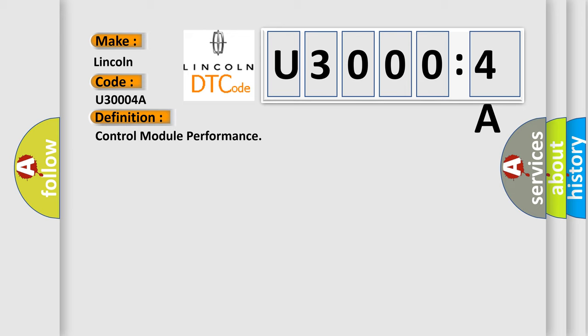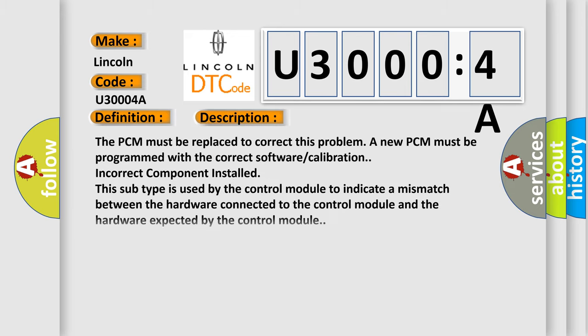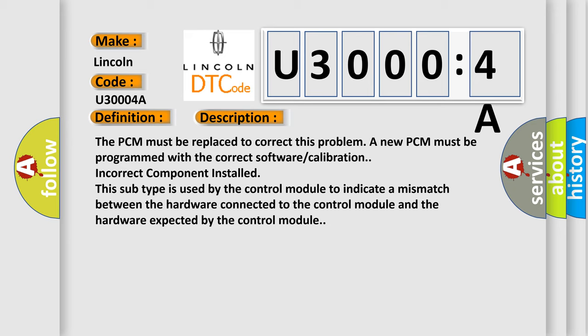And now this is a short description of this DTC code. The PCM must be replaced to correct this problem and the new PCM must be programmed with the correct software calibration. Incorrect component installed.